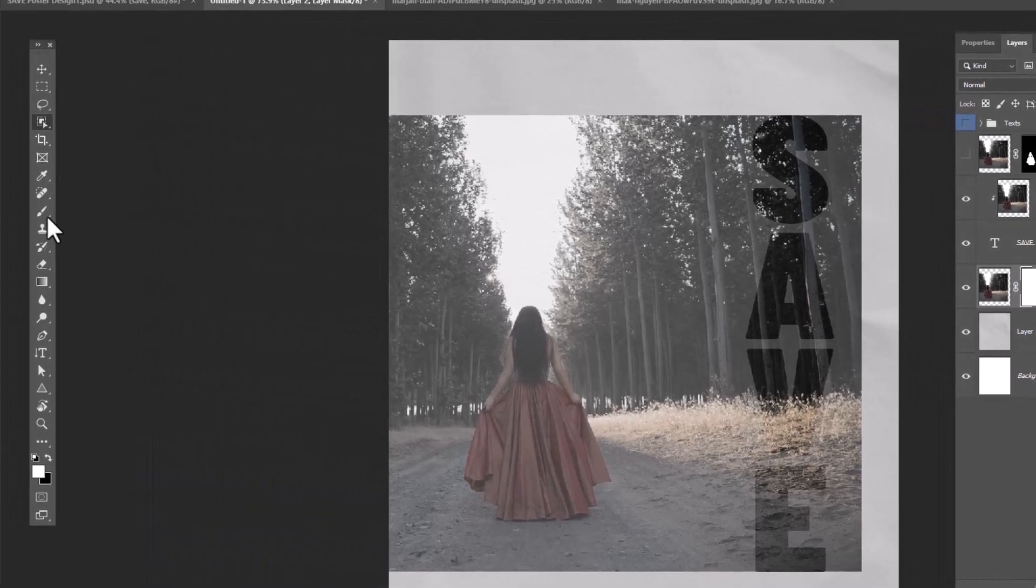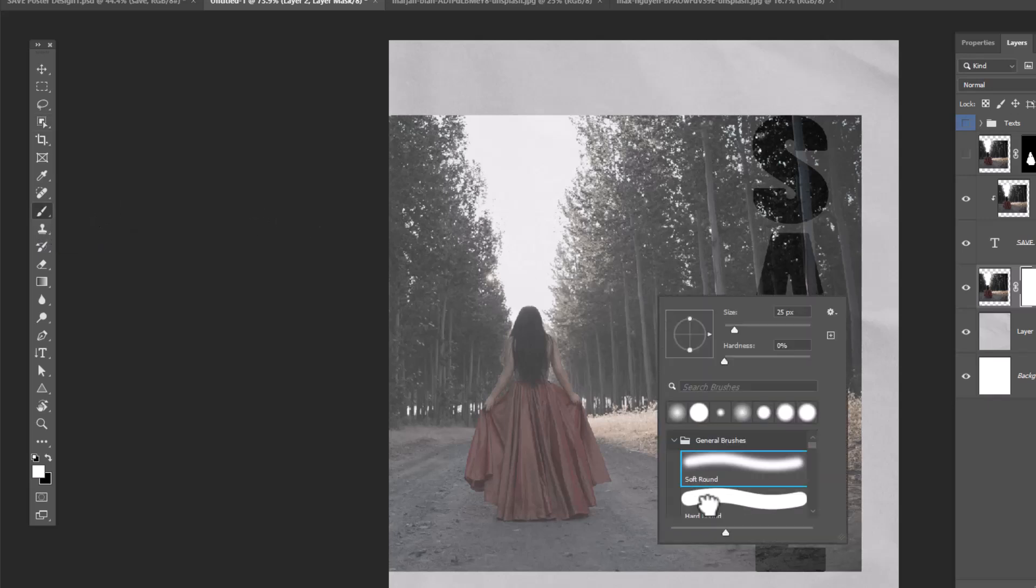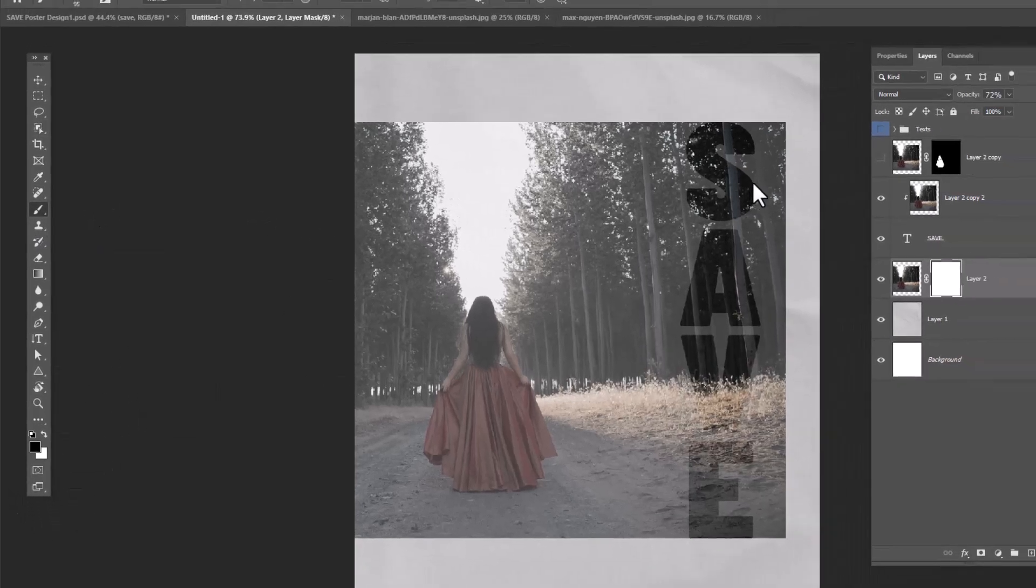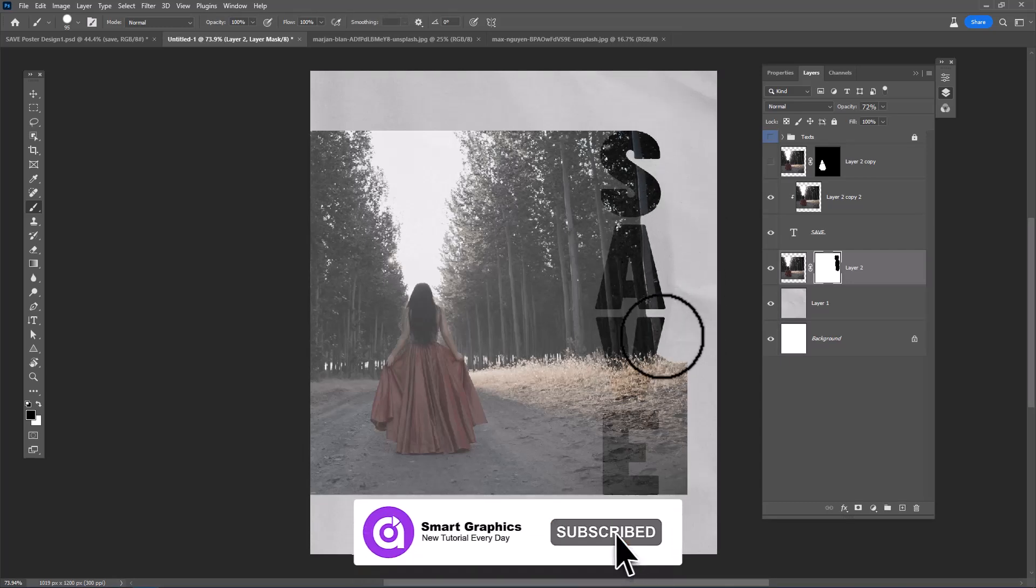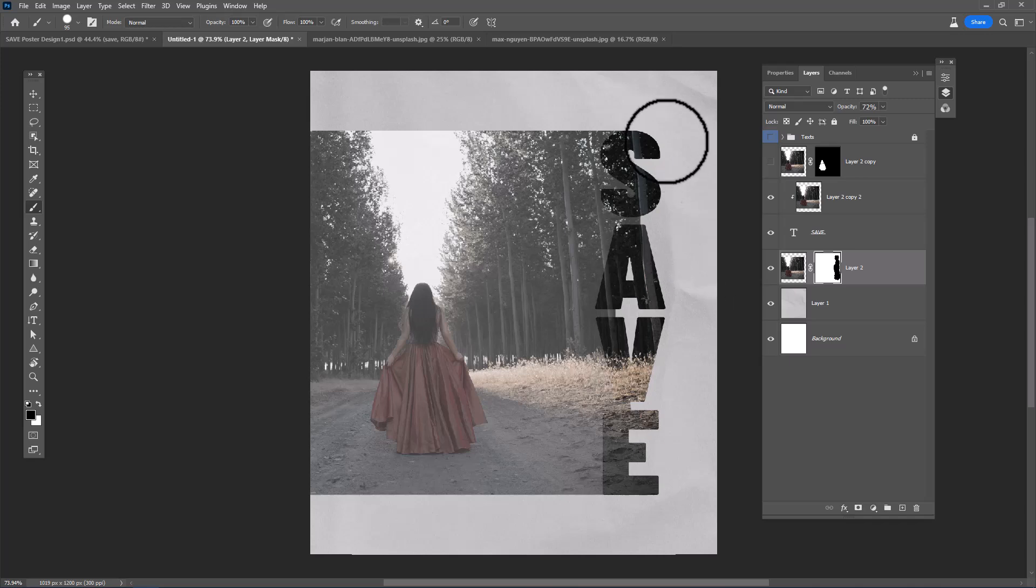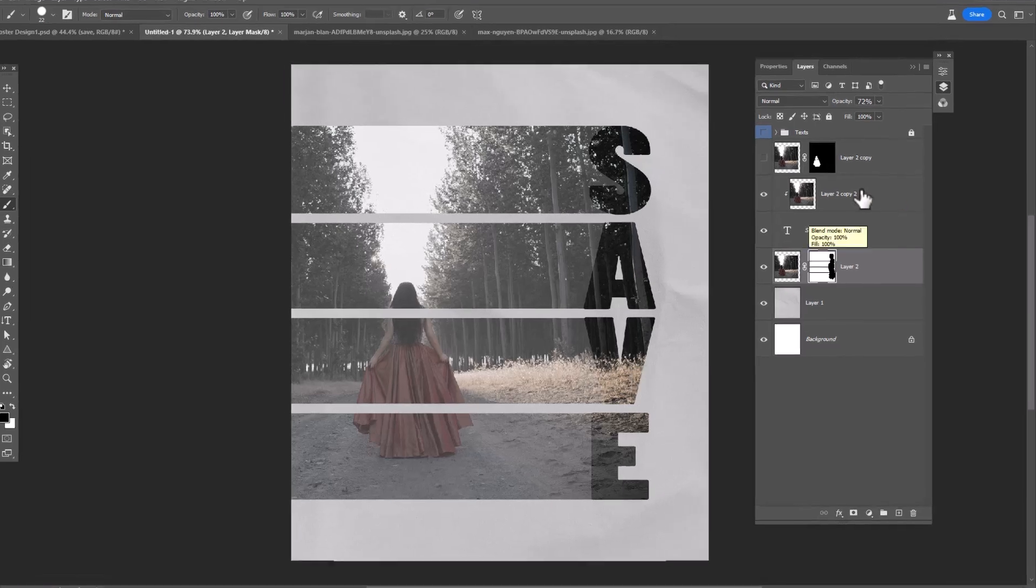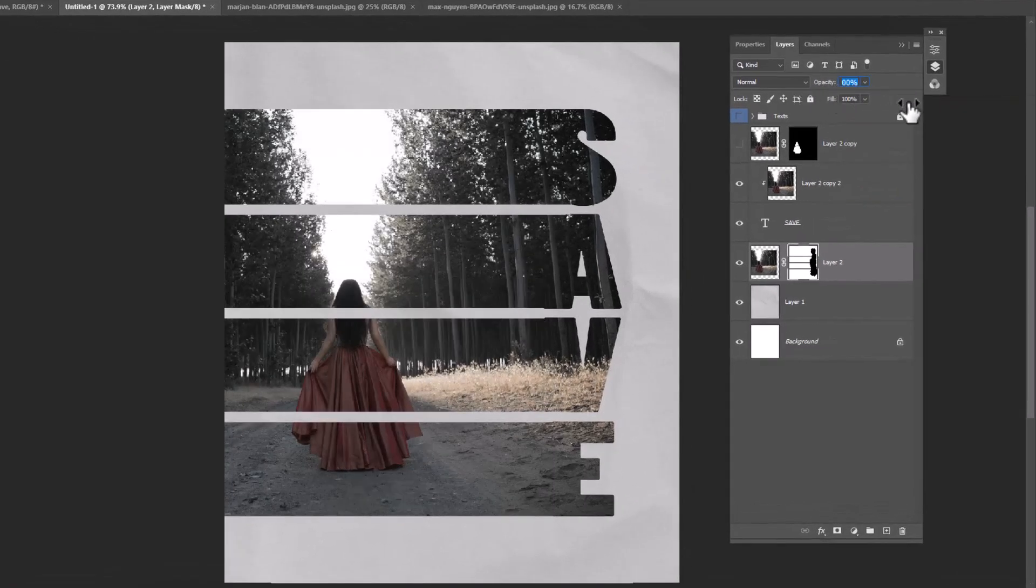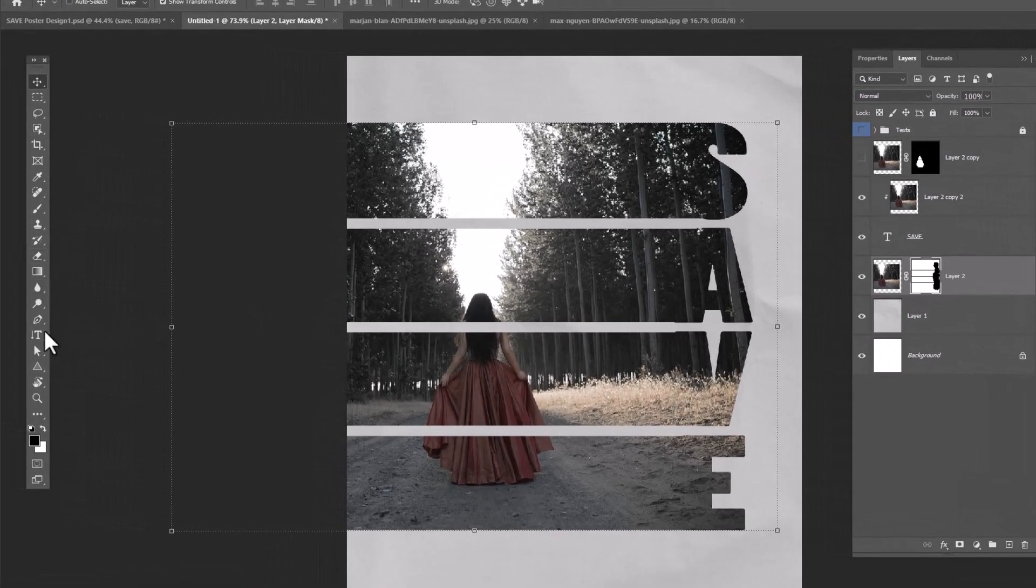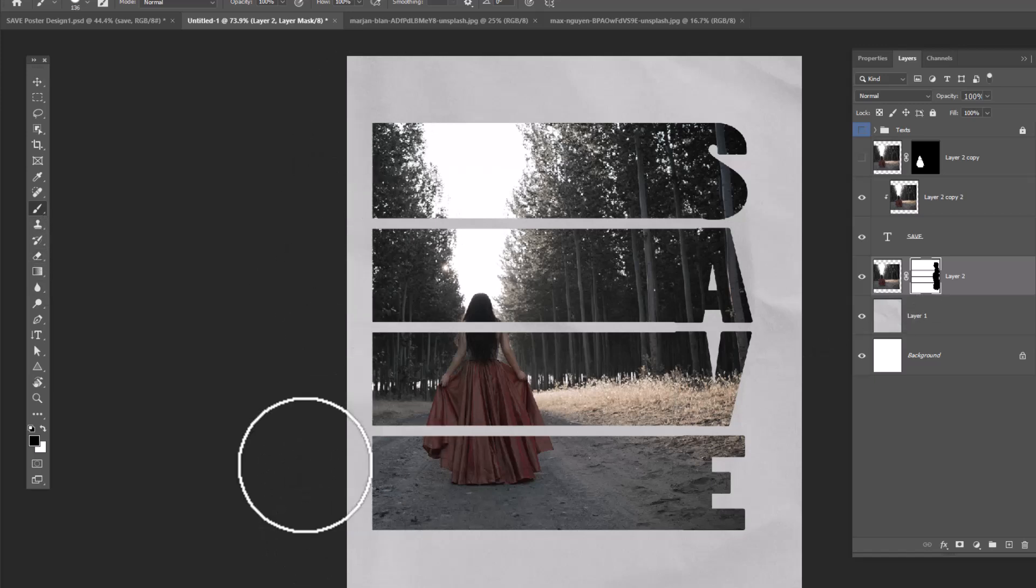Choose the brush tool and follow the process. Reset the opacity back to 100%. Choose the brush tool again and hide this part like this.